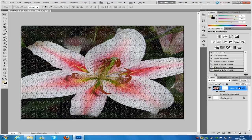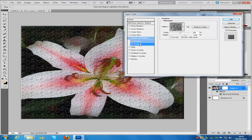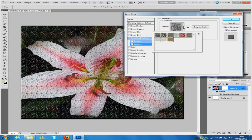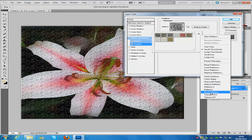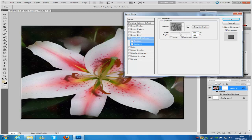Next we are going to go to the layer style again — so double click that layer — and we are going to go to Texture. Click the Texture icon. Now I have already got this loaded, but you probably have not. So you want to click on the drop-down menu. It will be called Black Marble. If you haven't got it, go to the little arrow on the right hand side and click Rock Patterns, then click OK when that comes up. The scale is going to be 100 and the depth is going to be 18, and then click OK.